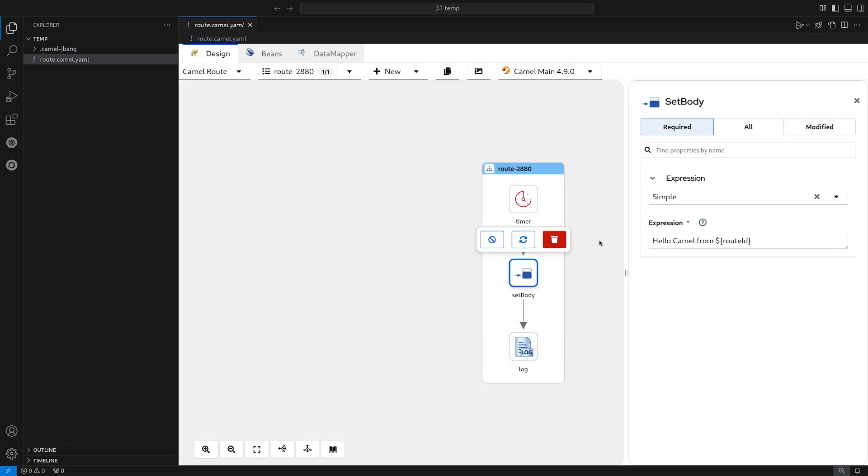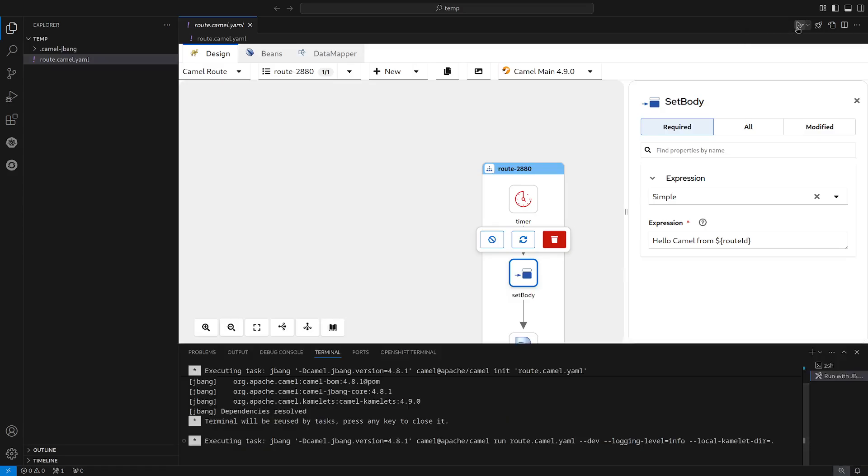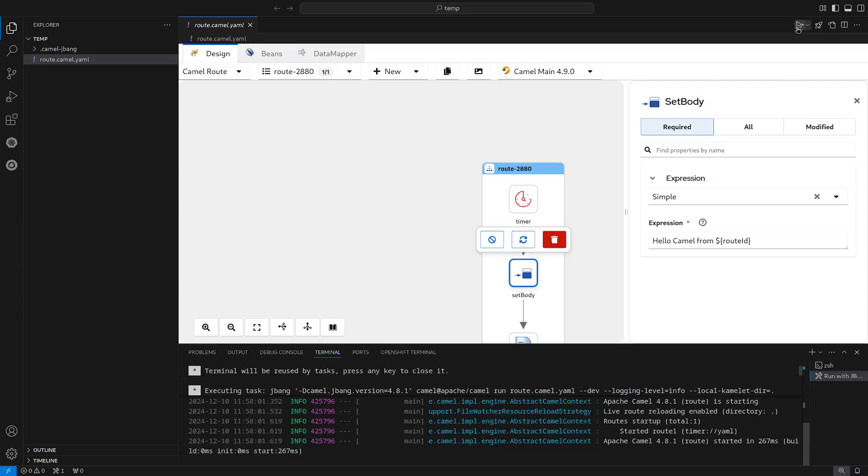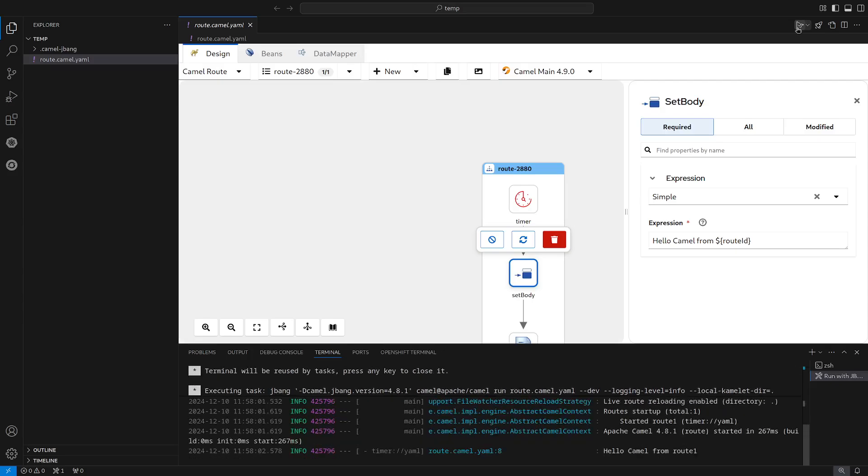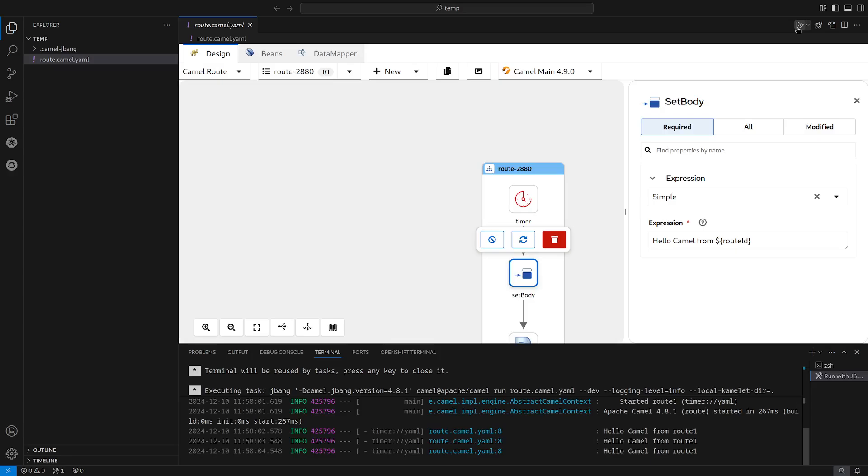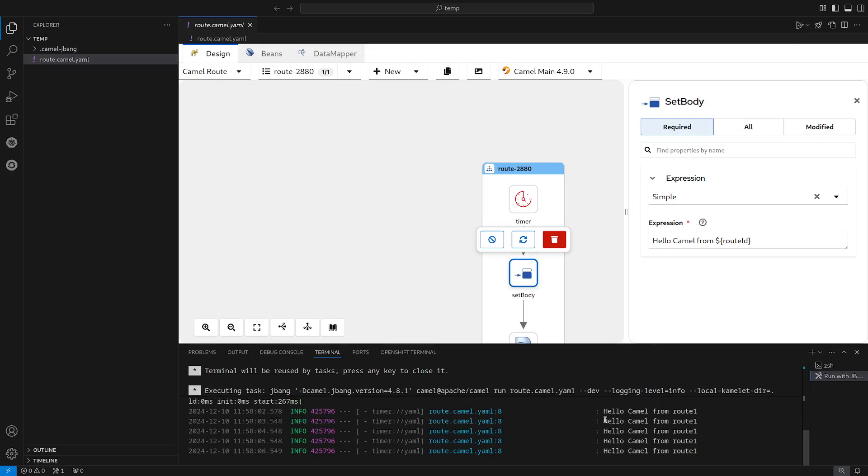So before we change anything, let's run this route using the top right play button to get a preview of what this route does. So clicking on the play button, we can see in the terminal that we get this message: Hello Camel from Route 1.